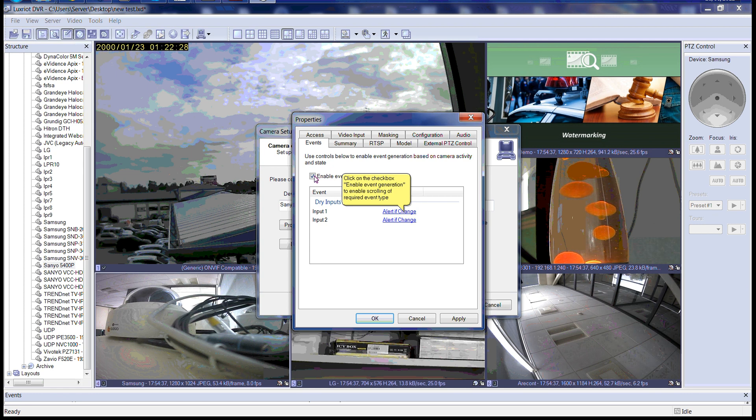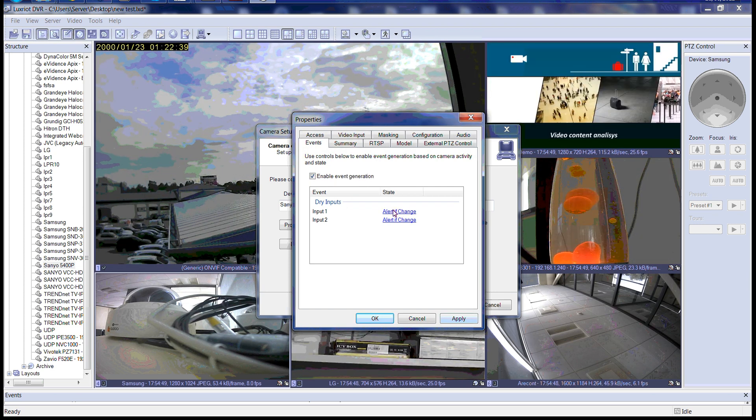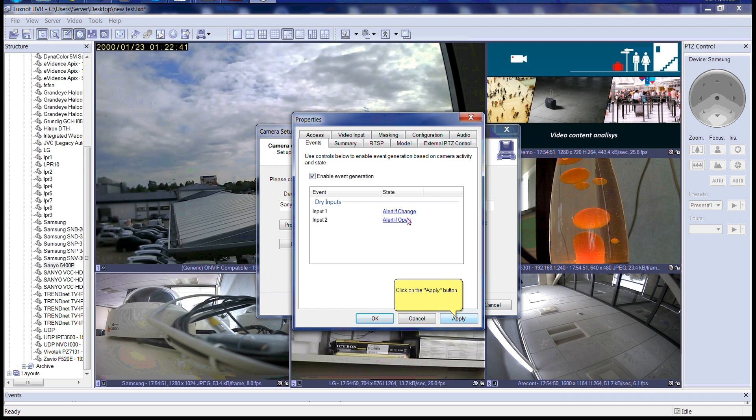After clicking the checkbox Enable Event Generation, this will enable scrolling of the required event type. After clicking the link to enable the scrolling of the event type, you can click the Apply button to continue.